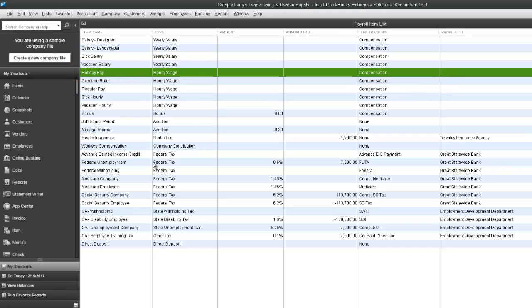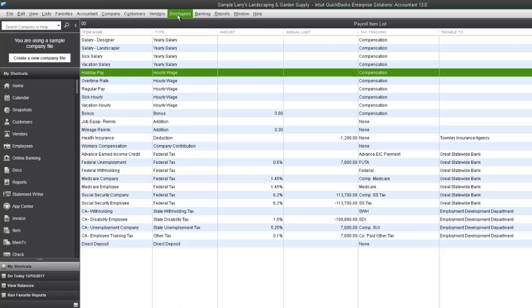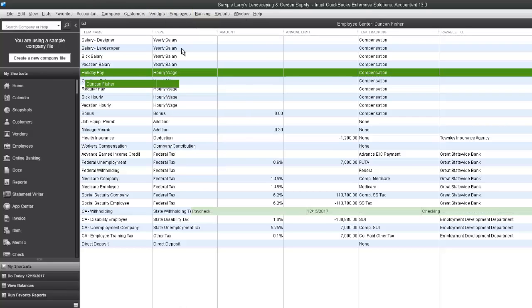Okay, so the next step would be to go to our employees menu. Click on Employee Center. And now we're going to open up the employees.